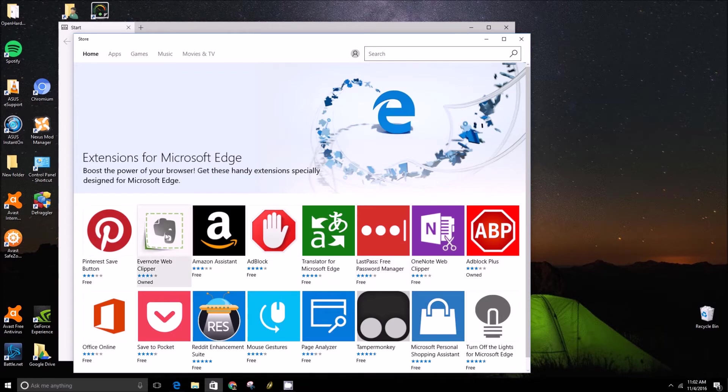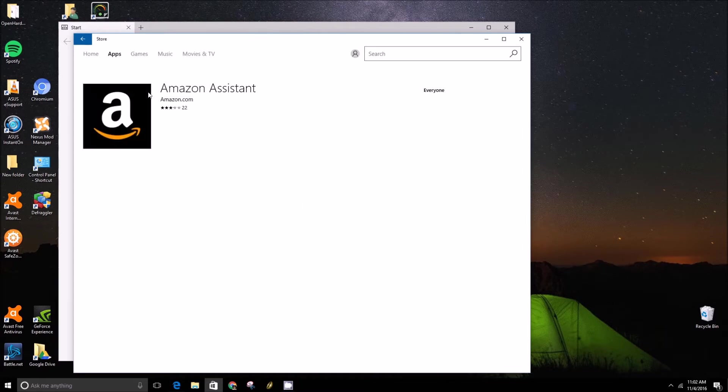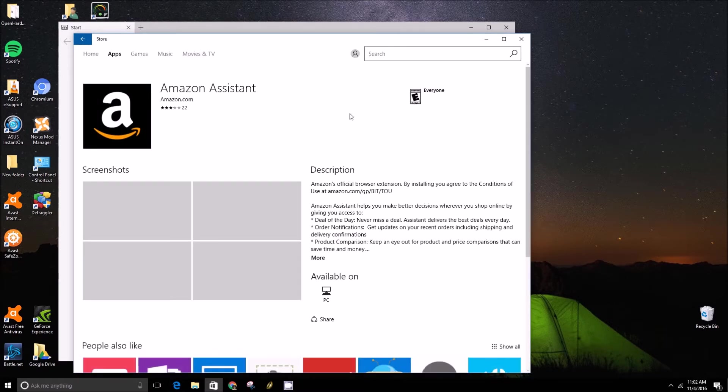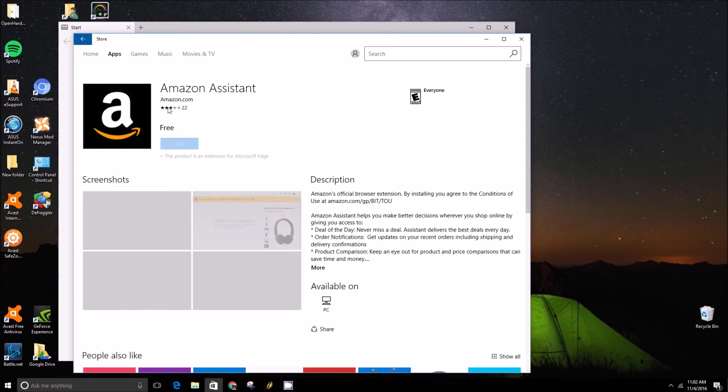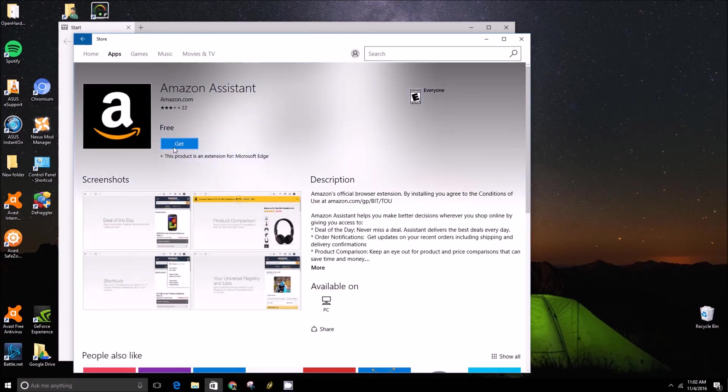Basically, you just click on anyone you want, for instance, Amazon. And then once that page comes up, you would just click on the get button and it would start acquiring the license and downloading.